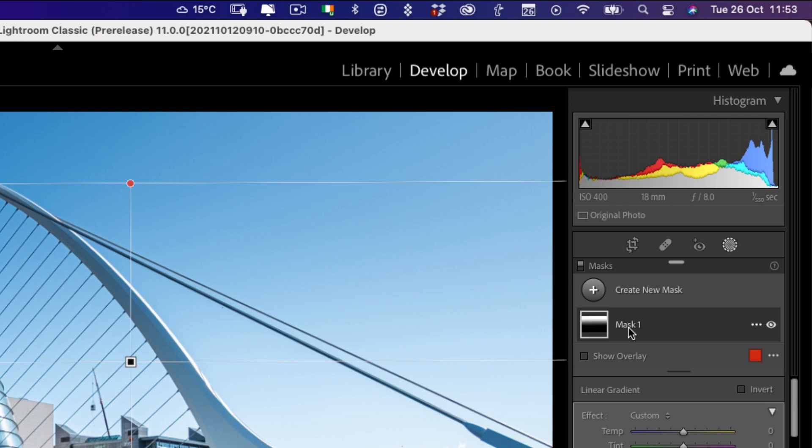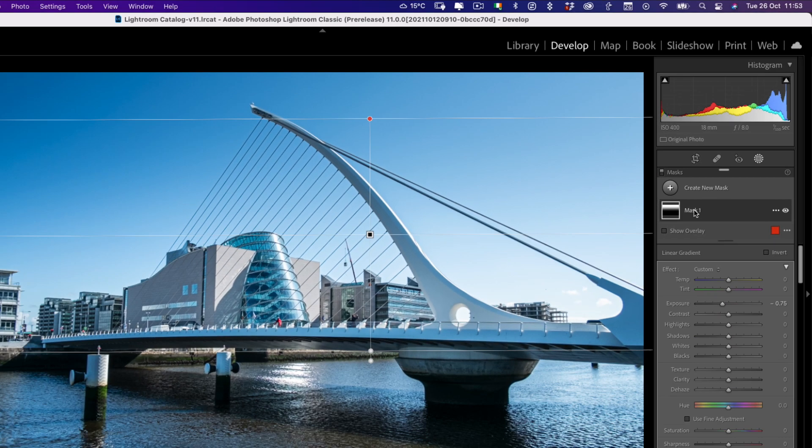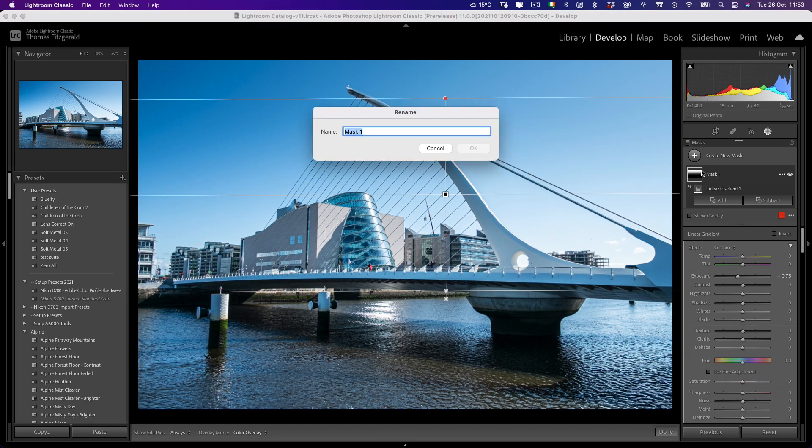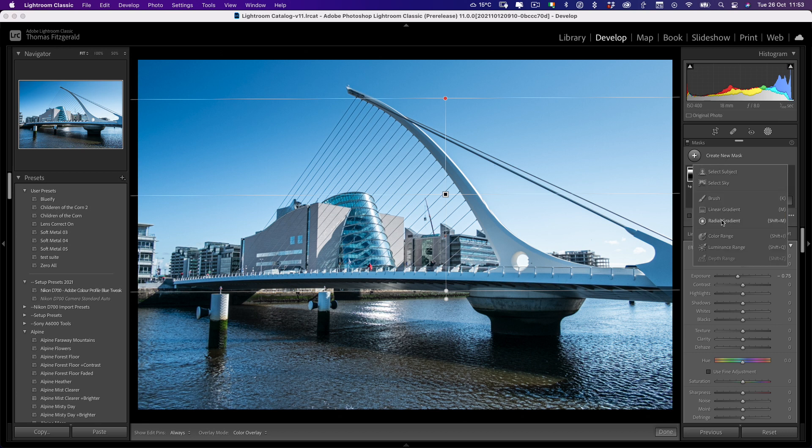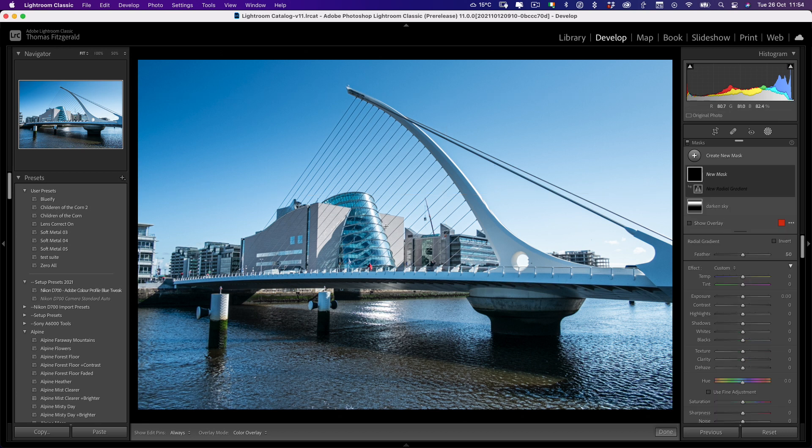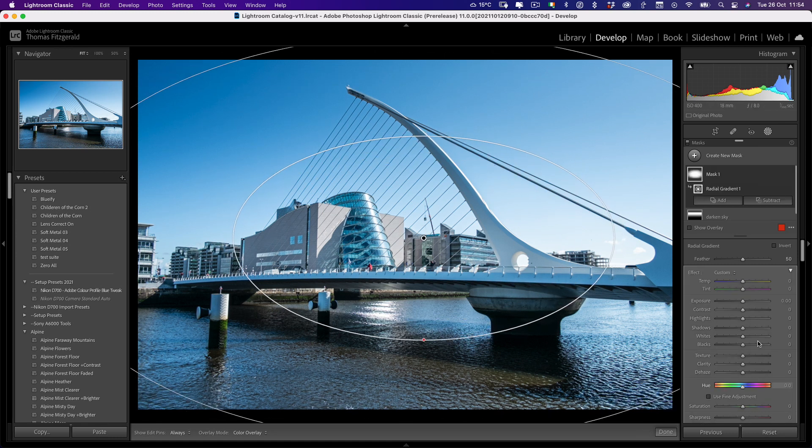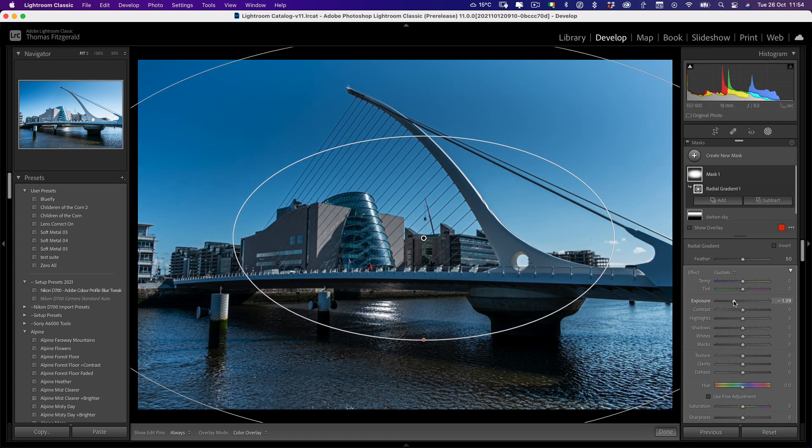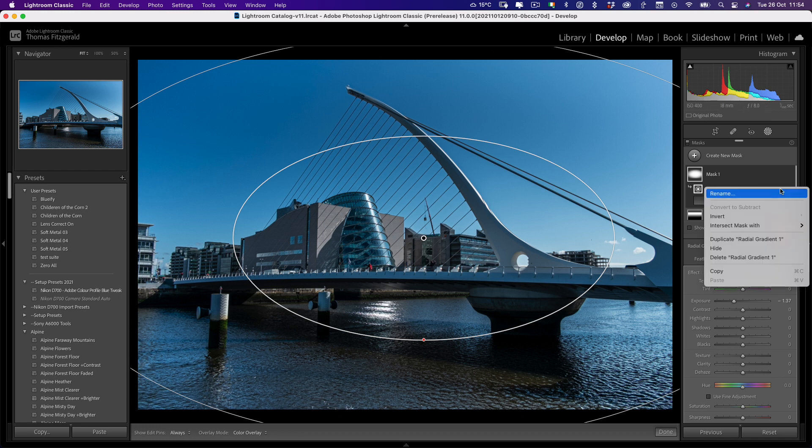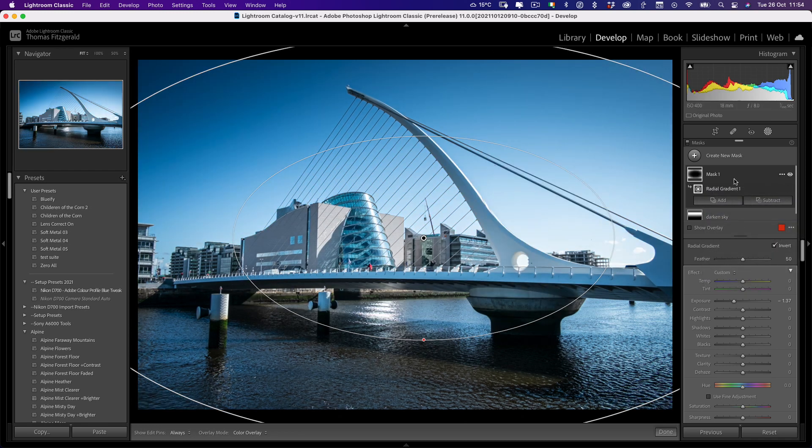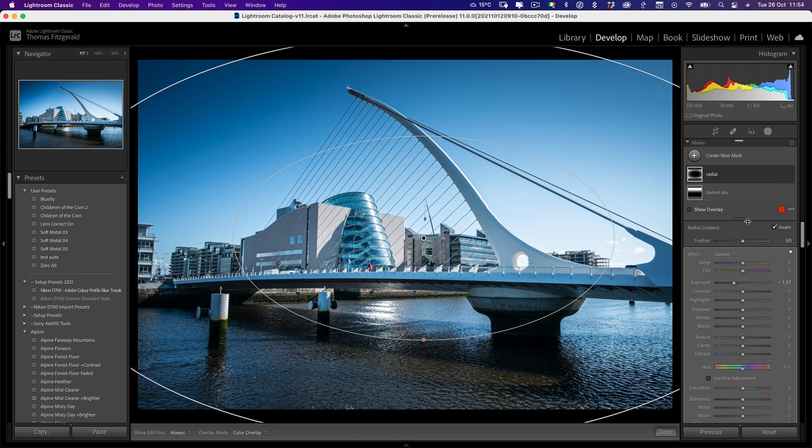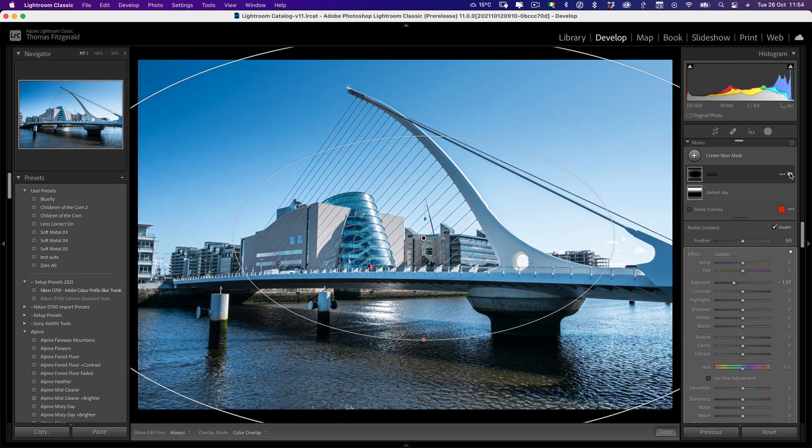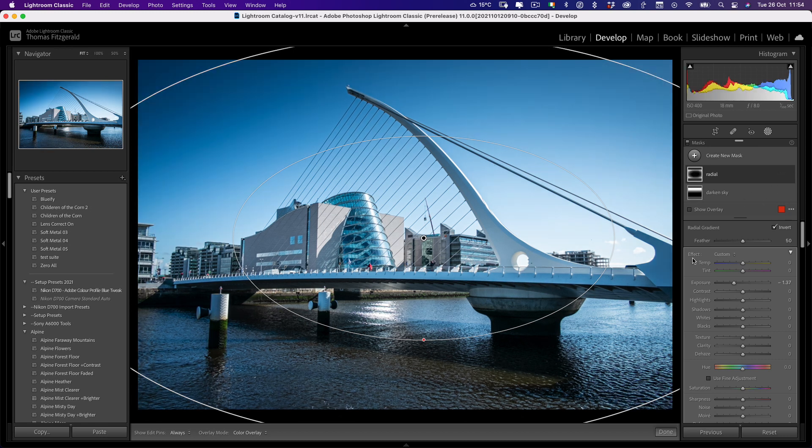So we now have our gradient mask and we can rename this so we call this darken sky. And you can of course call this whatever you want. So we can keep adding masks as before. So say for example, we want to add a radial gradient. So you can see it's actually darkening the center. So we can just right click here and go invert. So now we have two masks and again, I can rename this and call this radial.